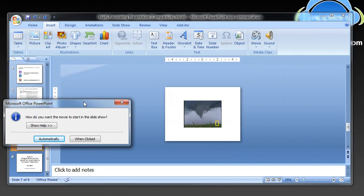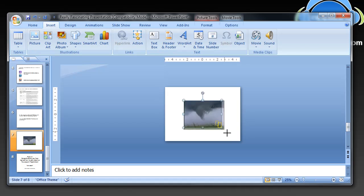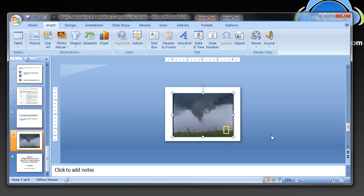It does two things. One, it places the video player right smack in the middle of the slide, and it asked me how I want to start the movie in the slideshow, and I want to start it automatically which is the default, so I just close that. And then I also want to make the player a little bigger, so all I have to do is pick a corner and drag it like that and then I'm all set.